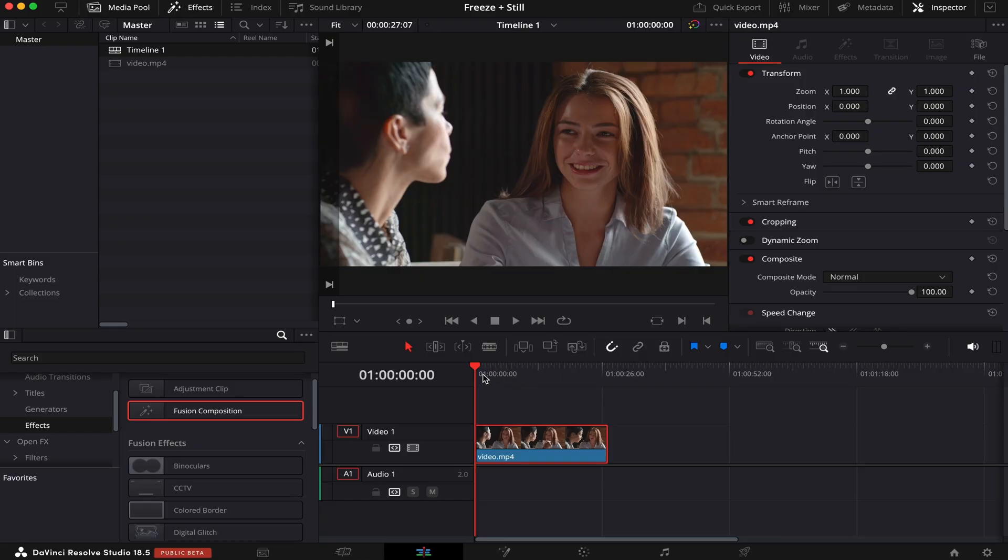I already have a timeline open and a b-roll waiting, and first of all I'm going to show you how to freeze frame. There are many ways for us to do that.